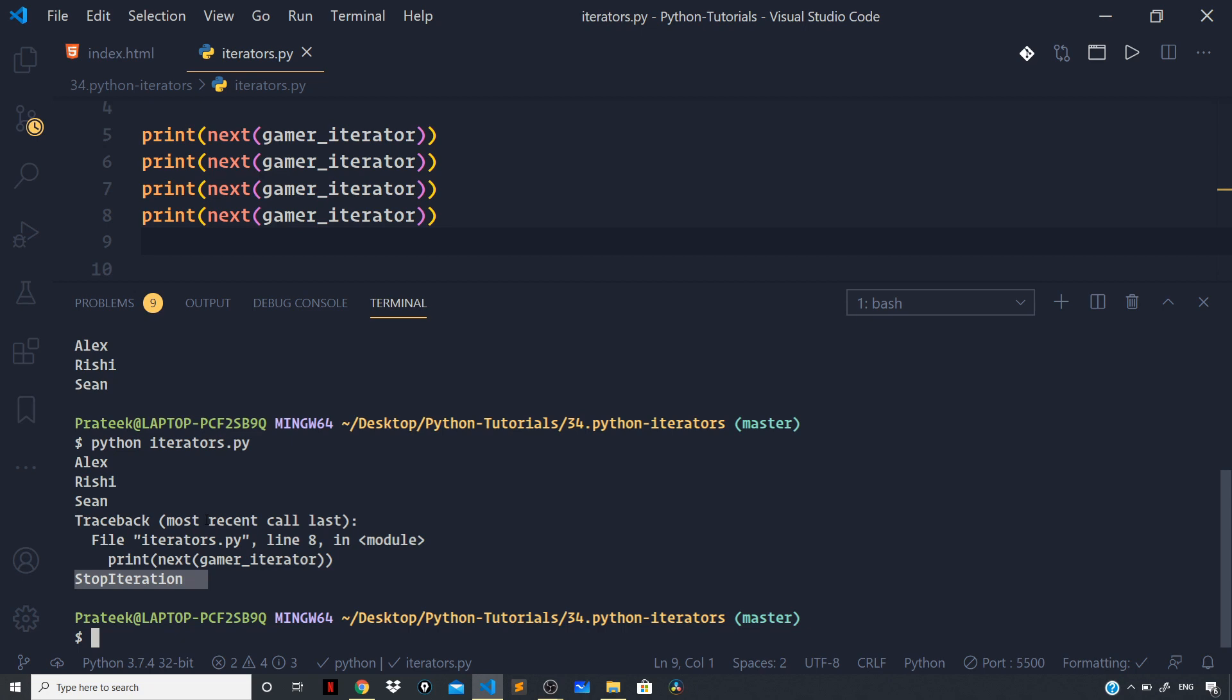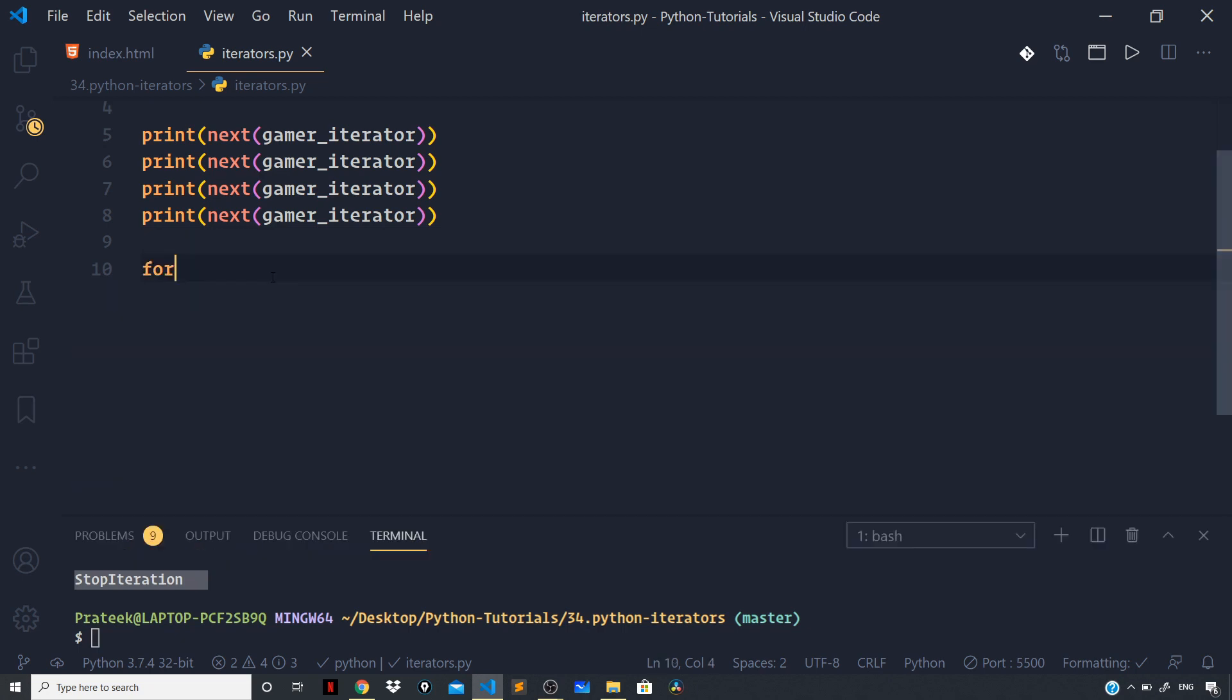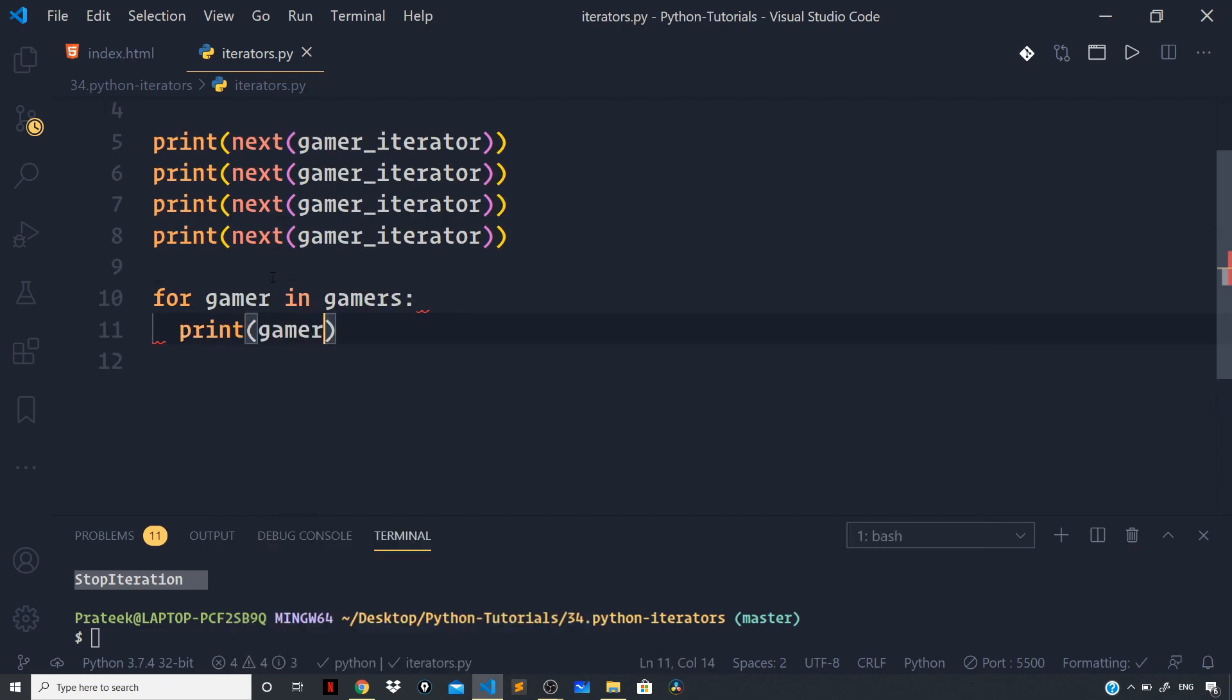Now we already know a very simple way to iterate over a list, and that is using the for loop. So for that I can say for gamer in gamers: print(gamer). Using a for loop you can iterate over an object that can return an iterator, for example a string, dictionary. Now here you can see that a for loop can iterate over any iterable.